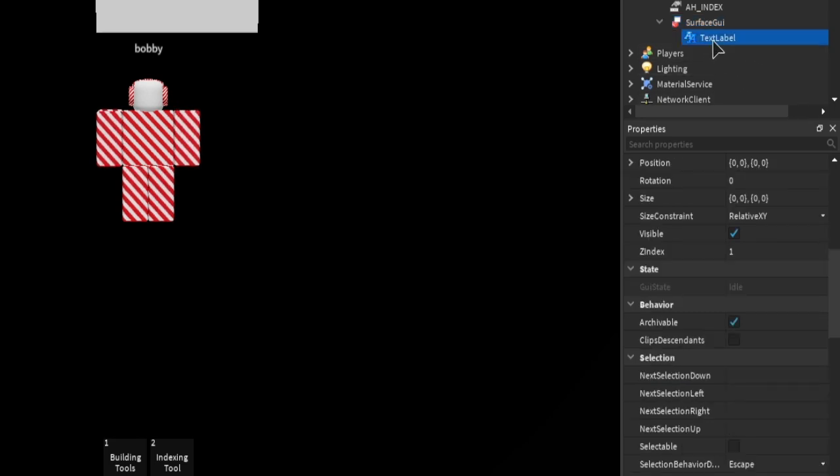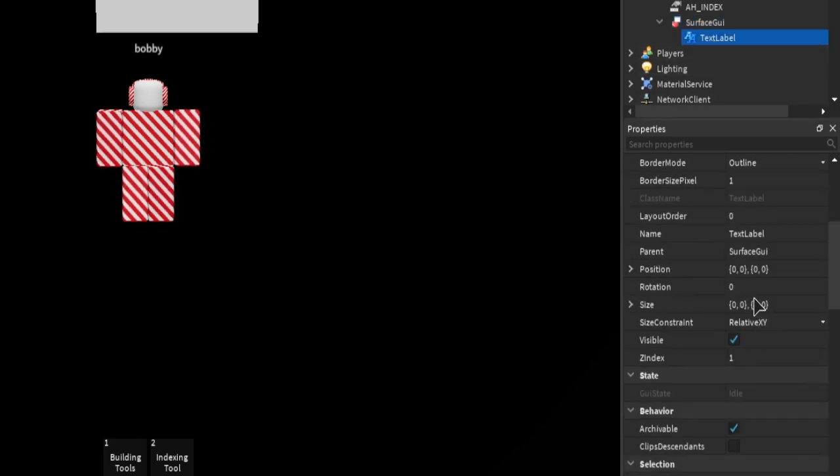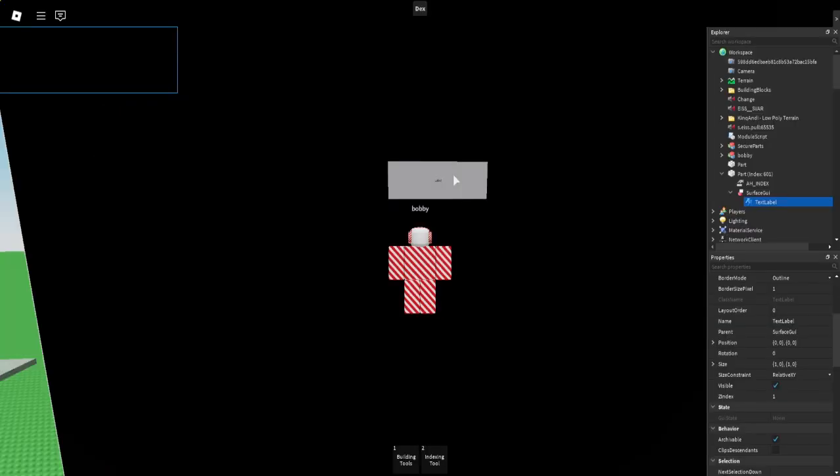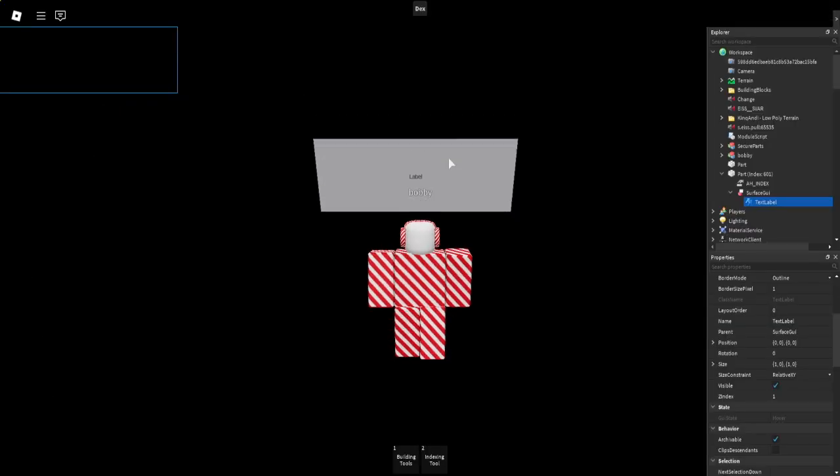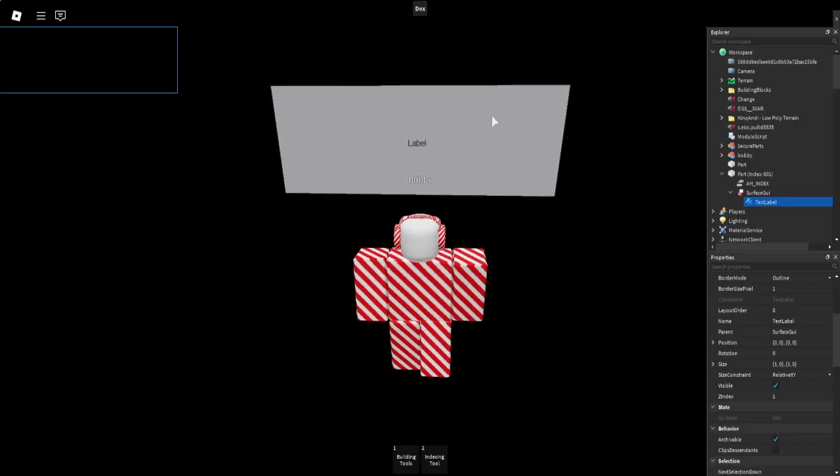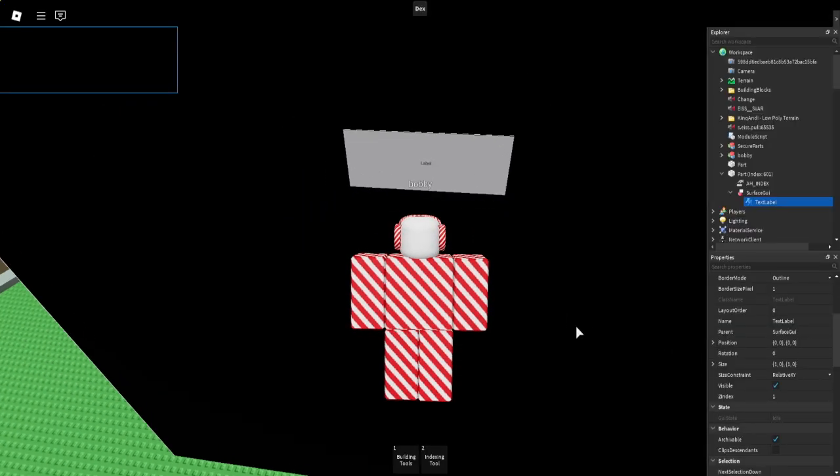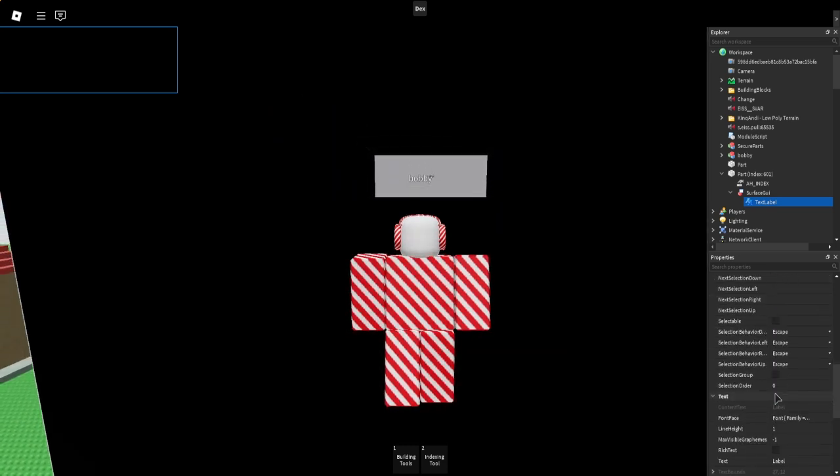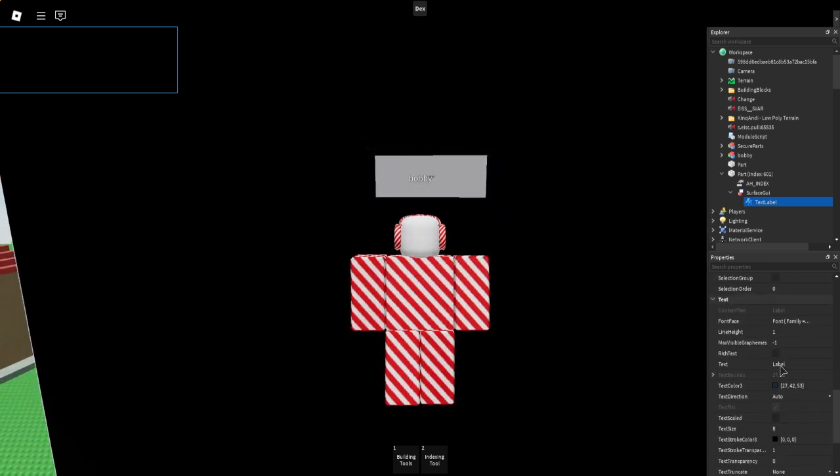Then what you want to do is click the text label that you just created and change the size to 1,0 comma 1,0. Now you'll see there's actually text on there but it's pretty small, so what you want to do next is you want to label it.